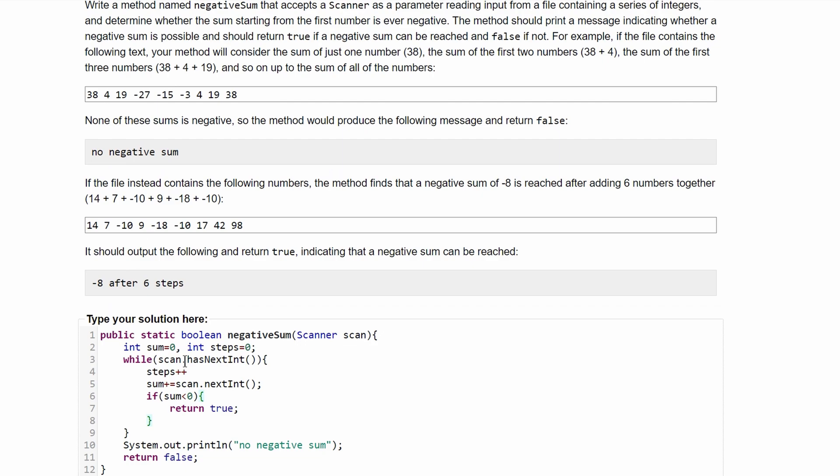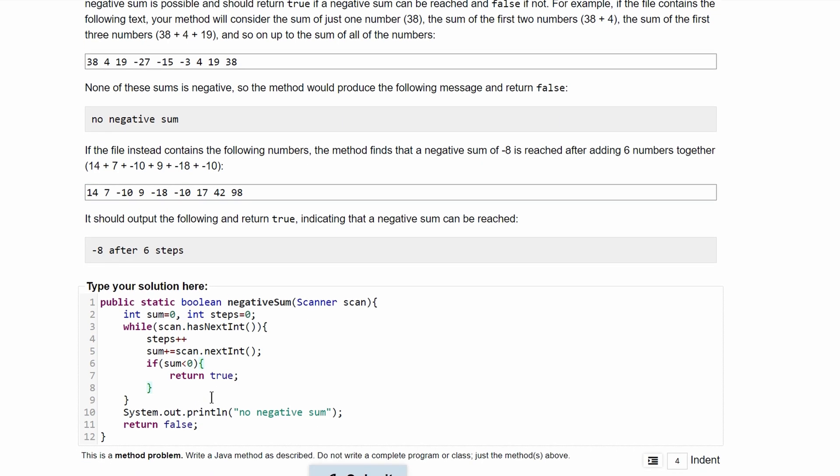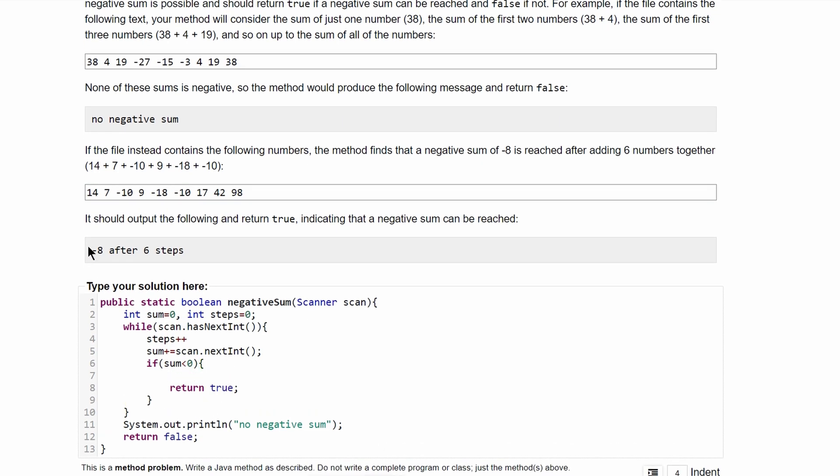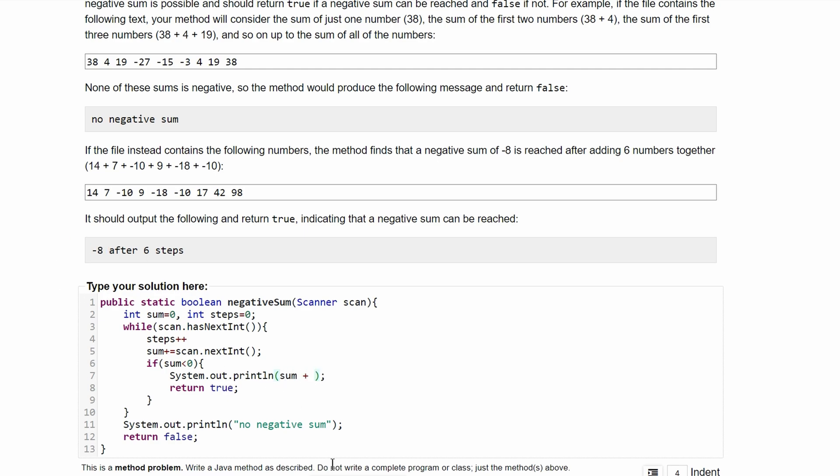Lastly, above return true, we need to print out this right here. We'll have System.out.println, and in our println we want to have the number, so we'll do sum, and then after, and then we need to have how many steps we had, so we'll have steps, and then just the string steps.